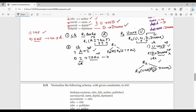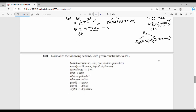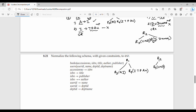So the second normal form result is: R3(A, I), R4(I, T, P, AU) from the books relation; R5(U, N, D) and R6(D, D-name) from the users relation. We have removed all partial dependencies.